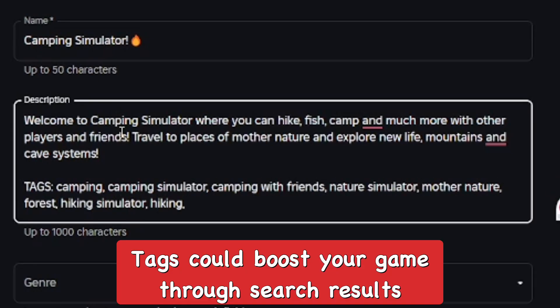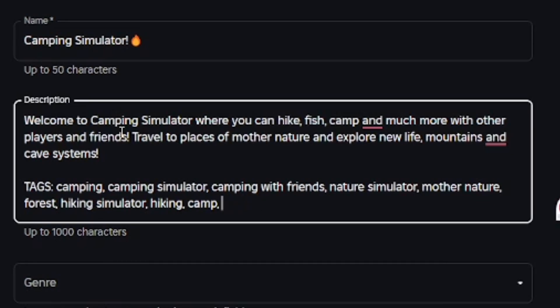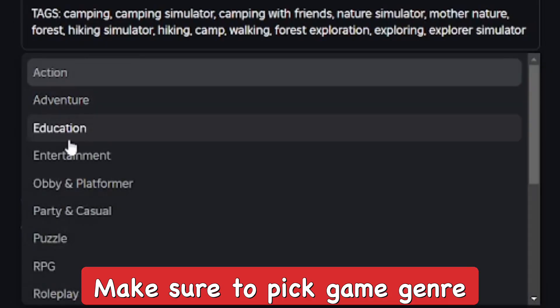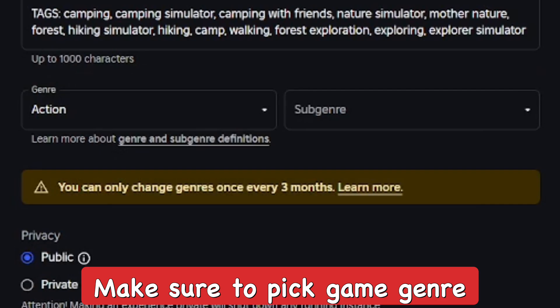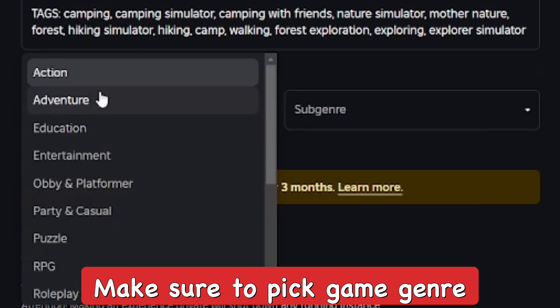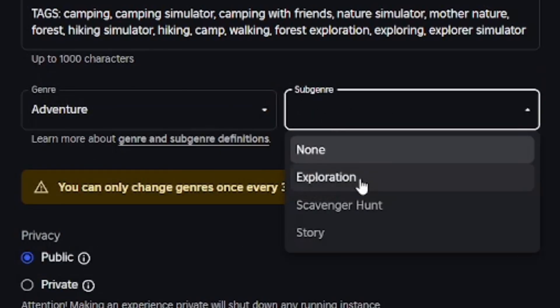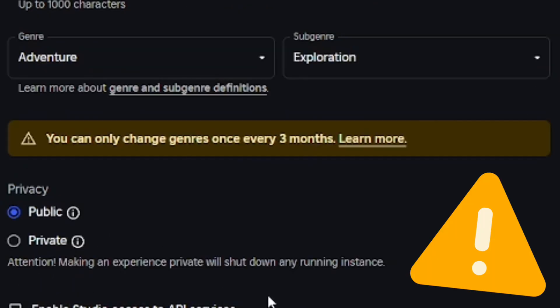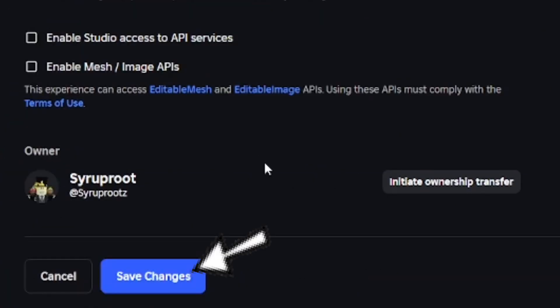Then there are tags. A lot of people use tags in their Roblox games — it really helps with players finding your game in search. So add some tags and keywords. After that, you can pick a genre. I'm going to pick Adventure and Exploration, which is perfect for Camping Simulator.